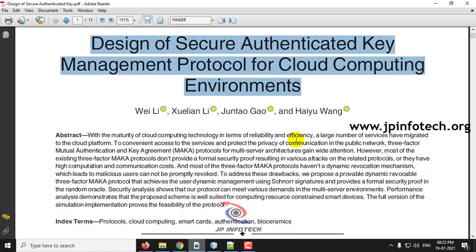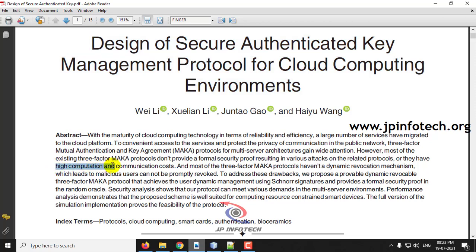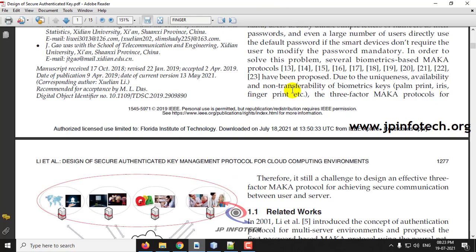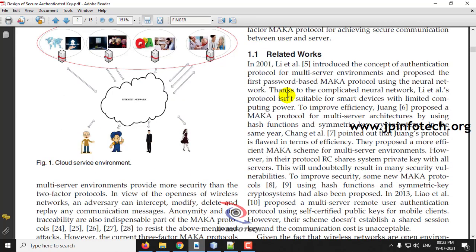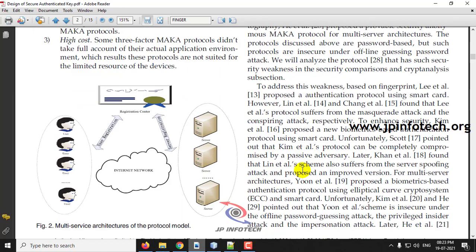In this project, the authors have proposed a three-factor mutual authentication and key agreement — that is, the MAKA protocol. The existing three-factor protocol does not provide formal security and has high computation and communication cost. To overcome these issues, the authors proposed a provable dynamic revocable three-factor MAKA protocol. Our contribution includes implementing a QR code-based authentication system, which also includes a user revocation component.